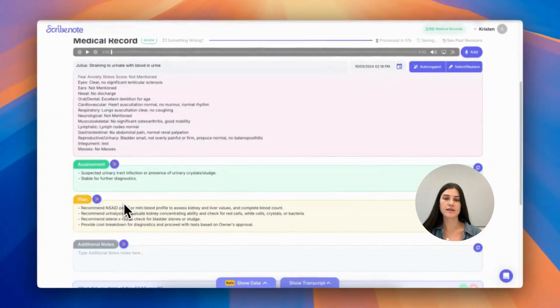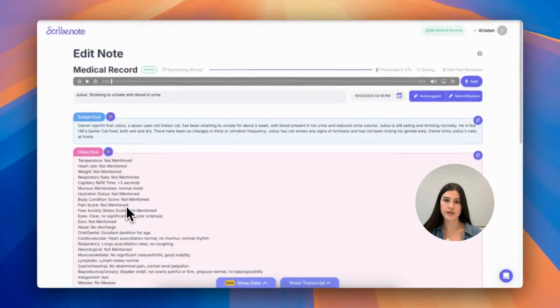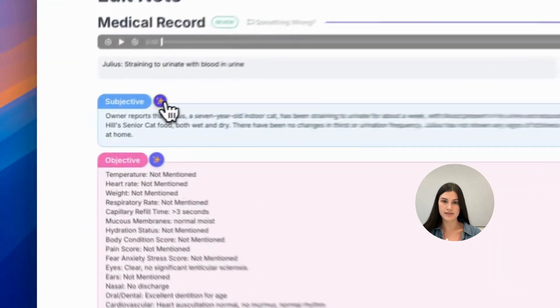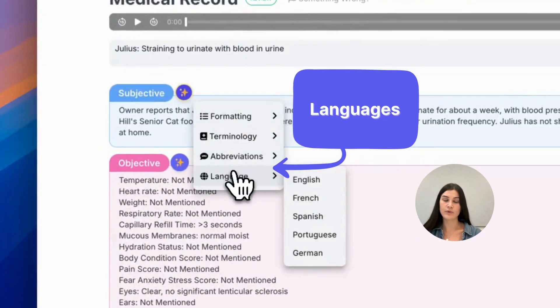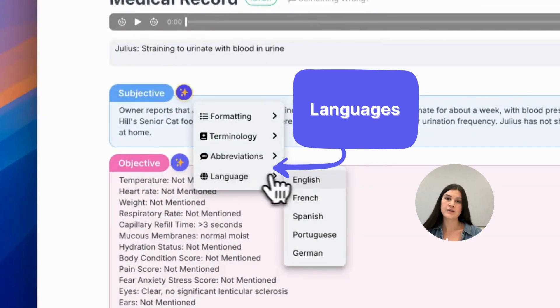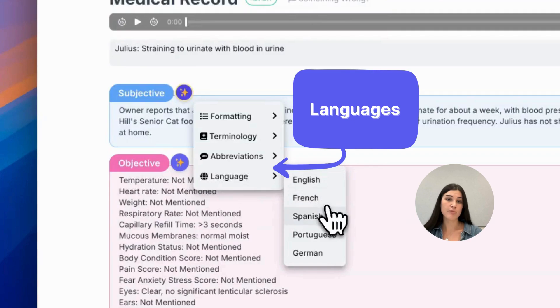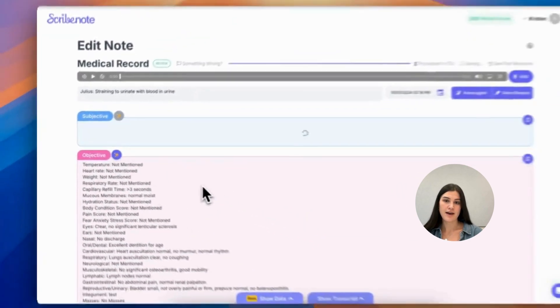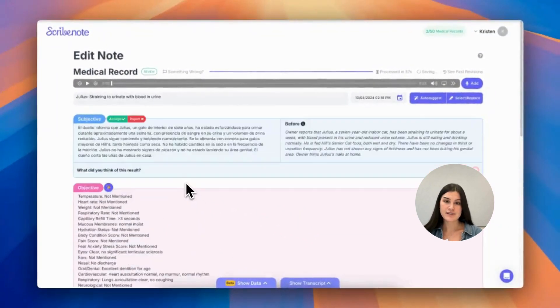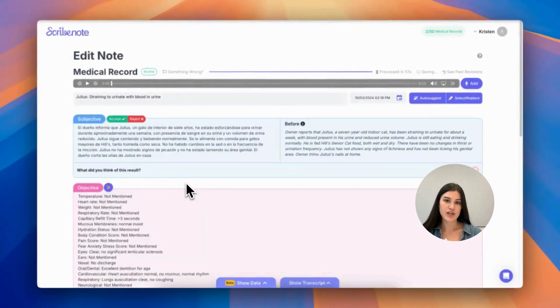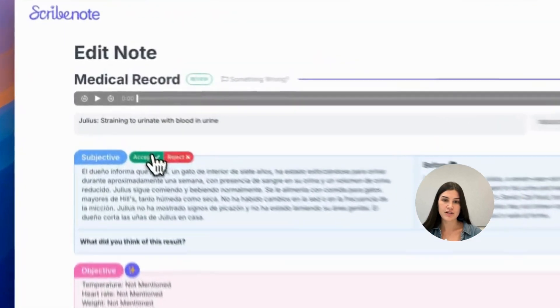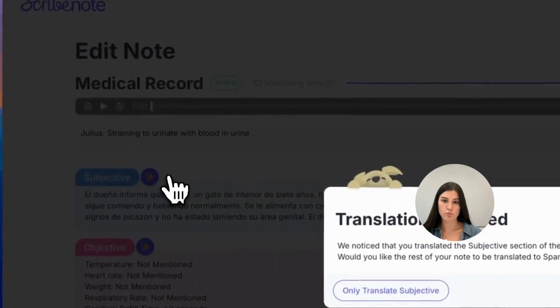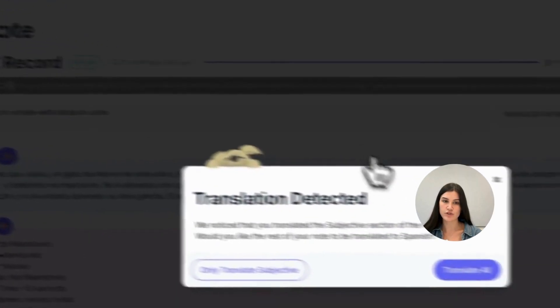The last feature included in our AI Writing Assistant is languages. So for our bilinguals out there, our writing assistant will allow you to change the language of your notes to either English, French, Spanish, Portuguese, or German.